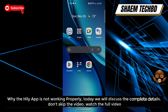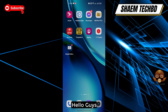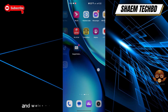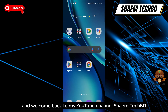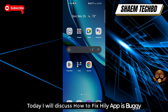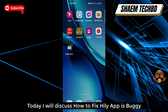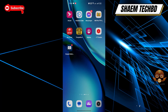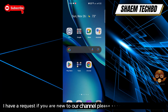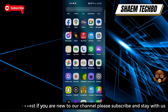Why the Hily app is not working properly — today we will discuss the complete details. Hello guys and welcome back to my YouTube channel SamTechBD. Today we will discuss how to fix the Hily app being buggy. If you are new to the channel, please subscribe and stay with us.